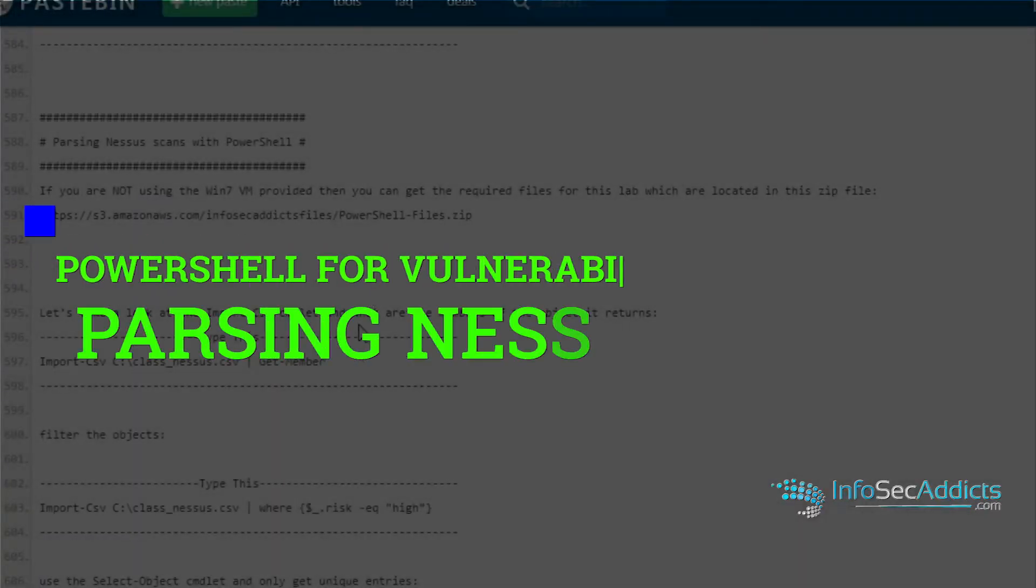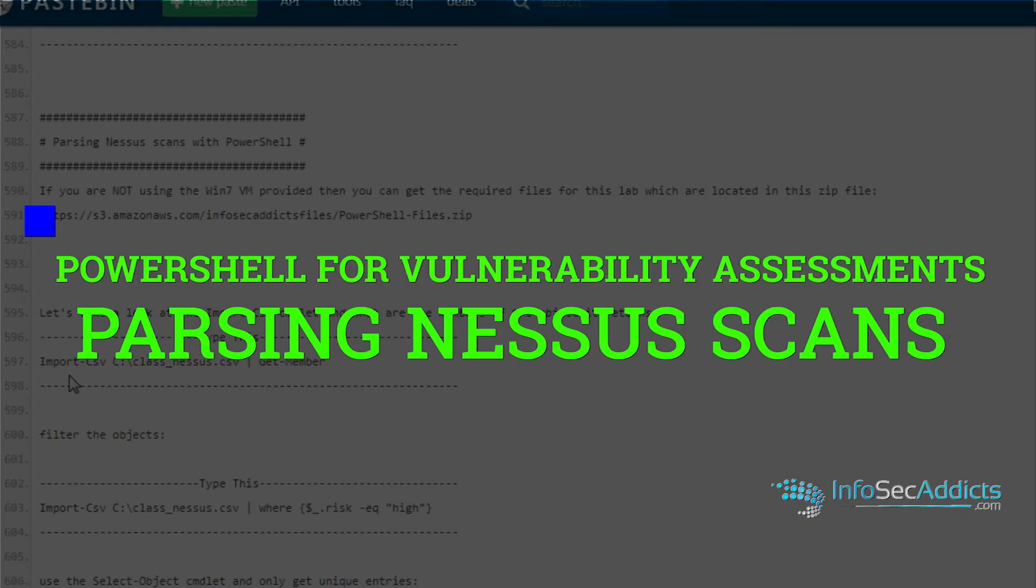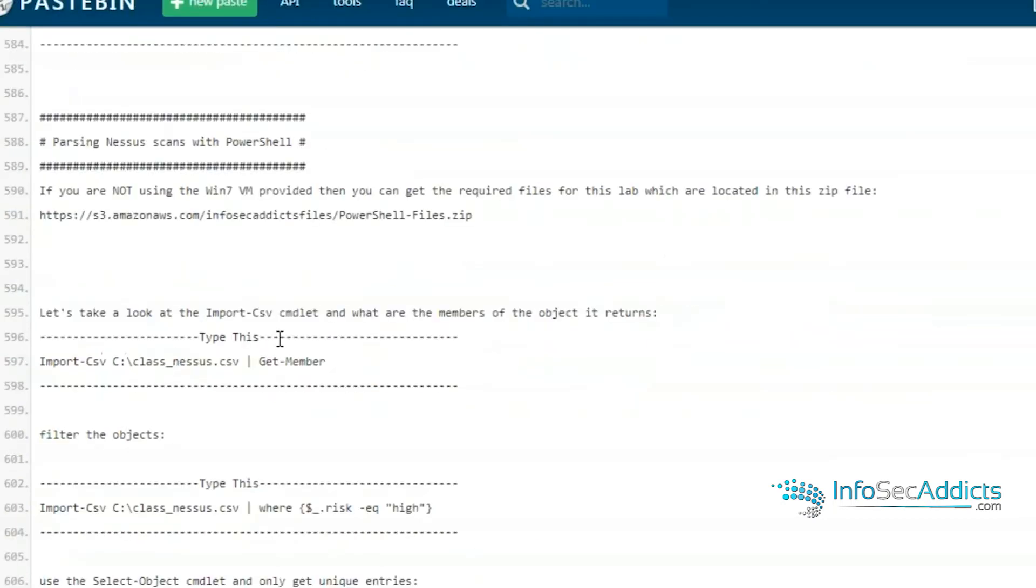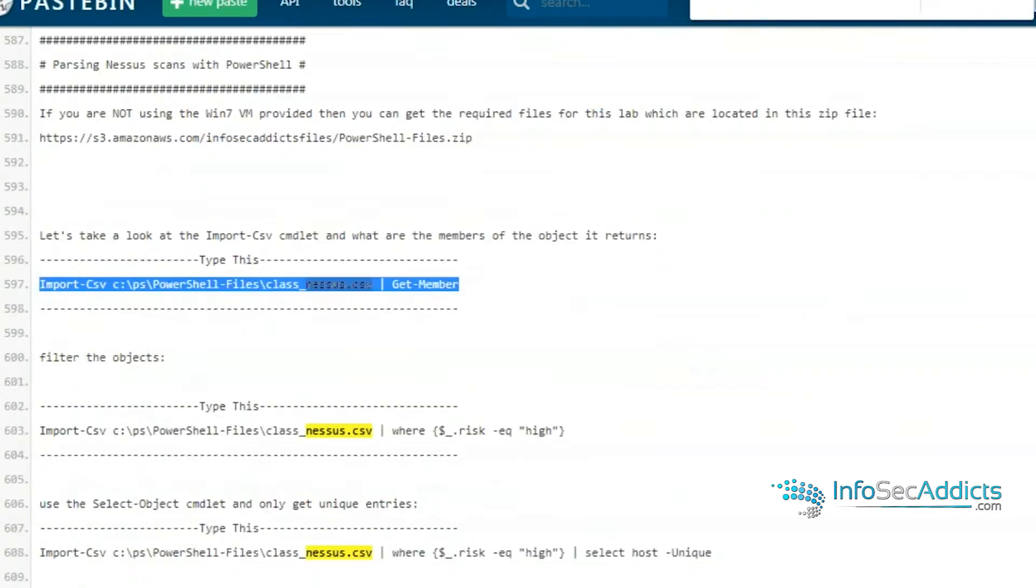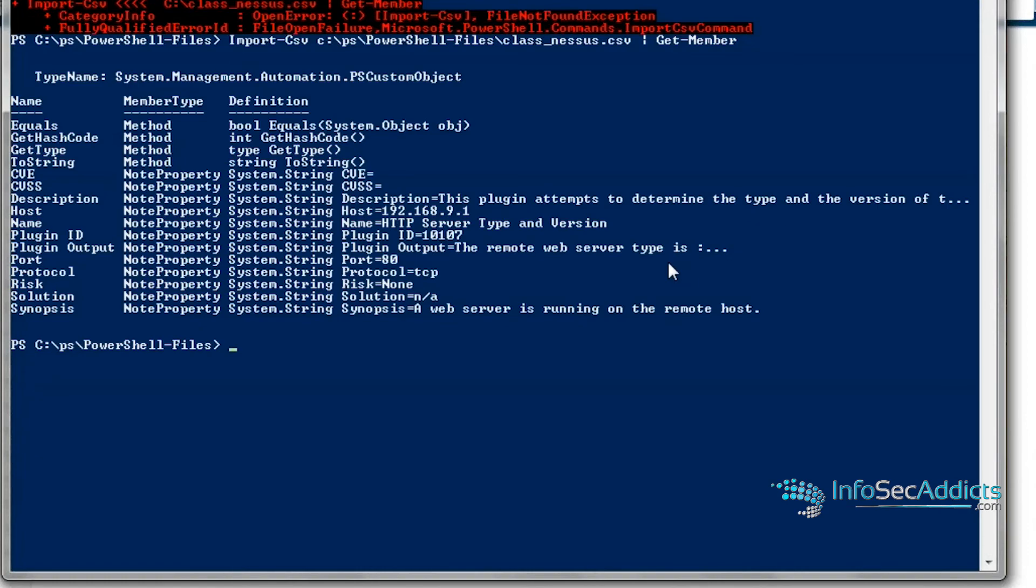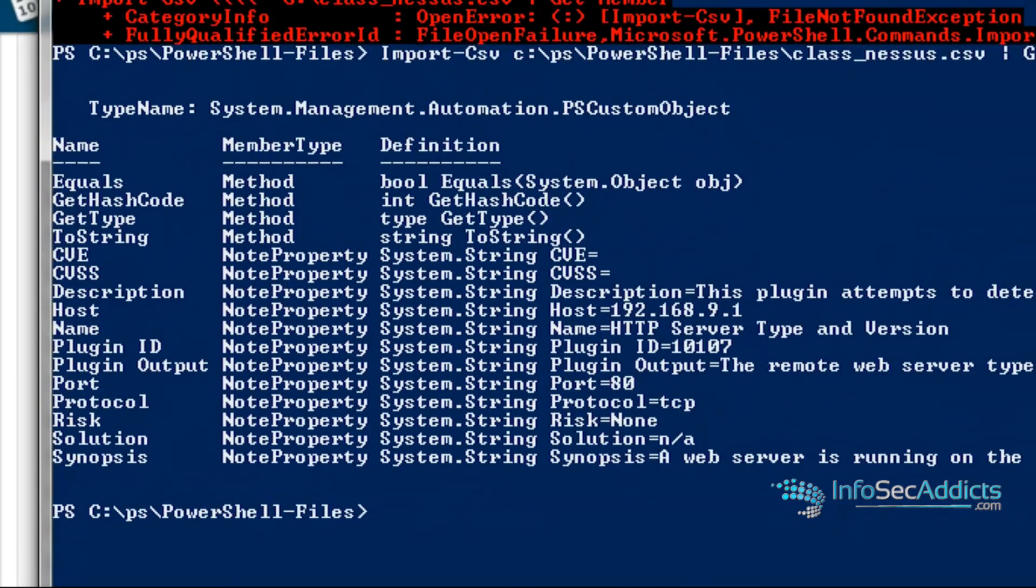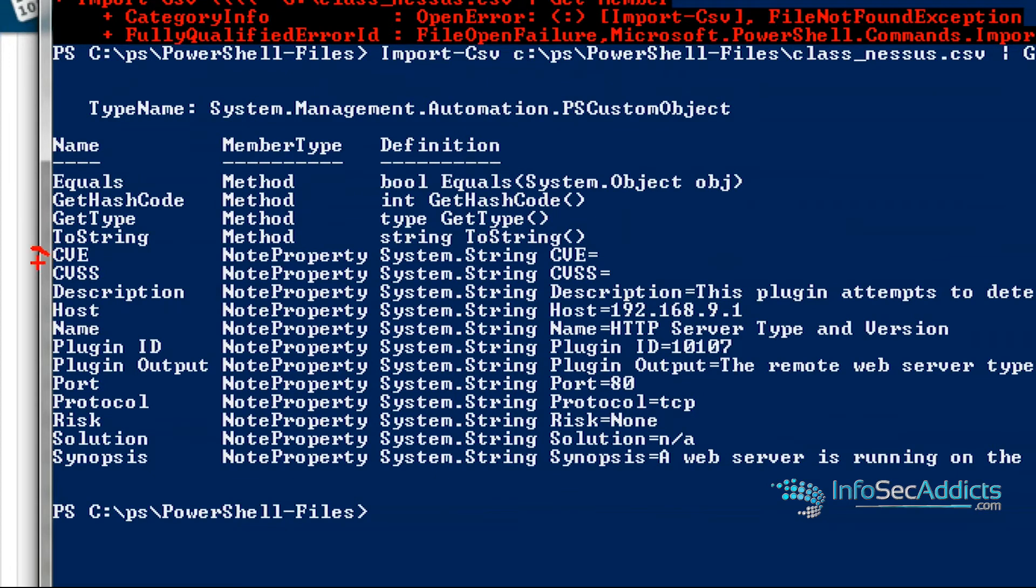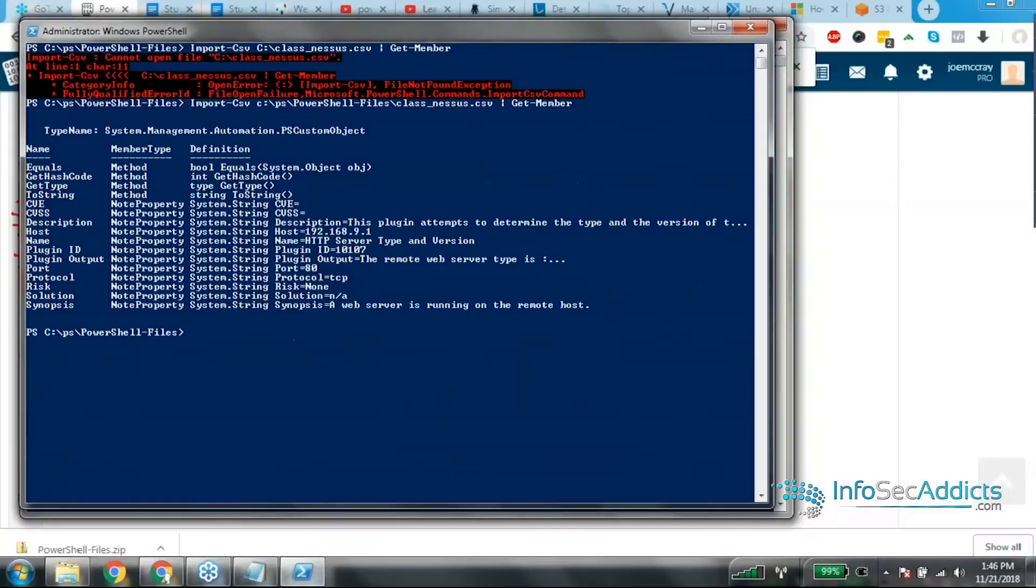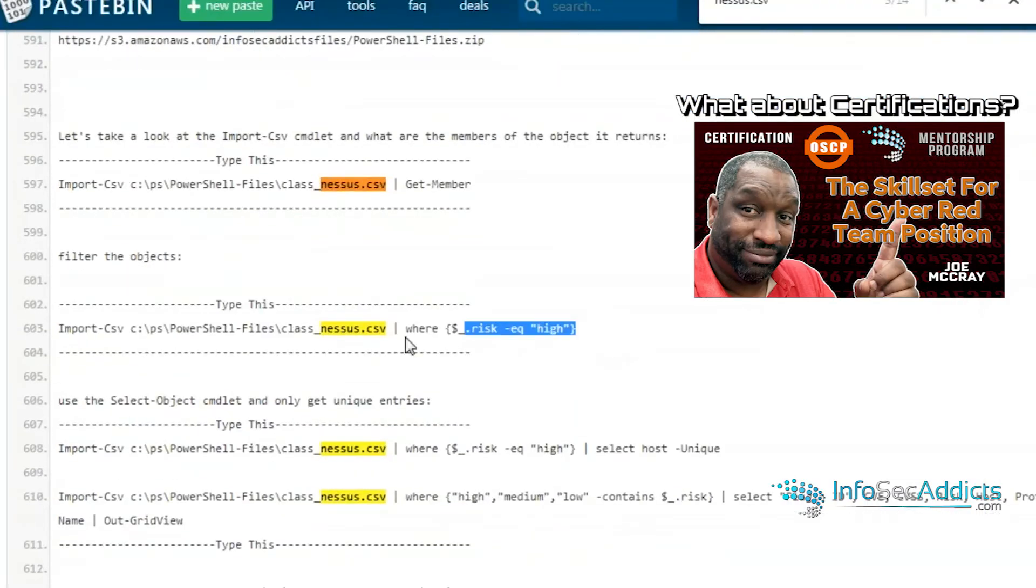Now I can do the same thing, right? Now I can take that Nessus file, I can import CSV and pipe that sucker in. Now I'm going to pipe it to get member and I'm going to show you all the options that I have. So now that entire Nessus file is sucked into a variable. And now you can see that I get the CVE number, the CVSS, the Nessus description, the host, the plugin ID, the port, the protocol, the risk, all that cool stuff that I get with the typical Nessus scan.